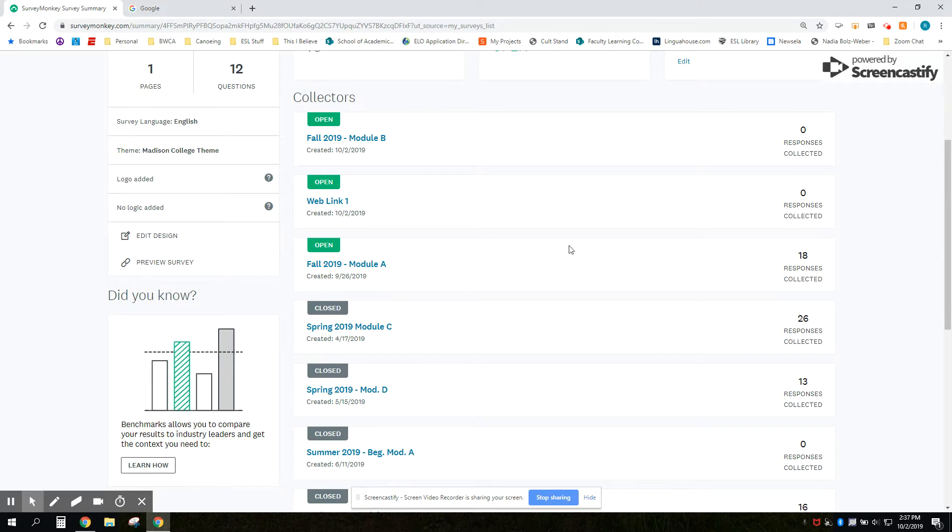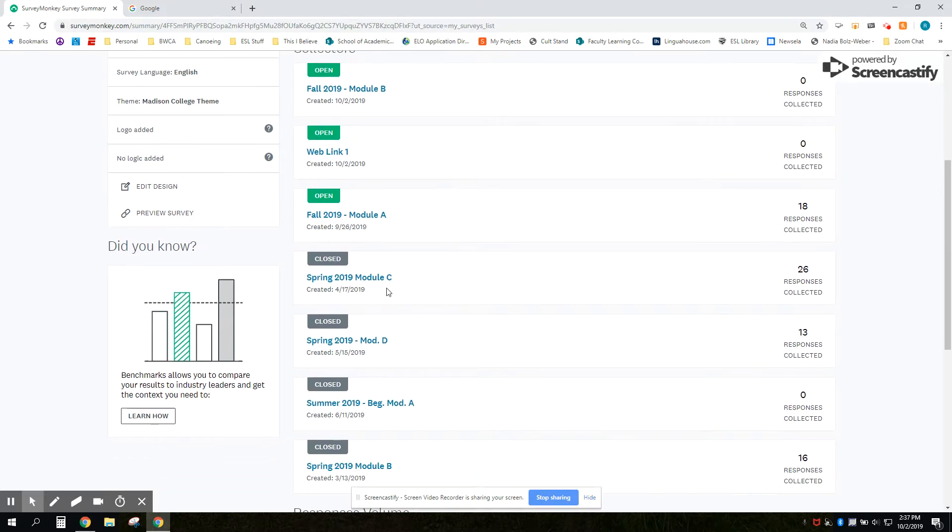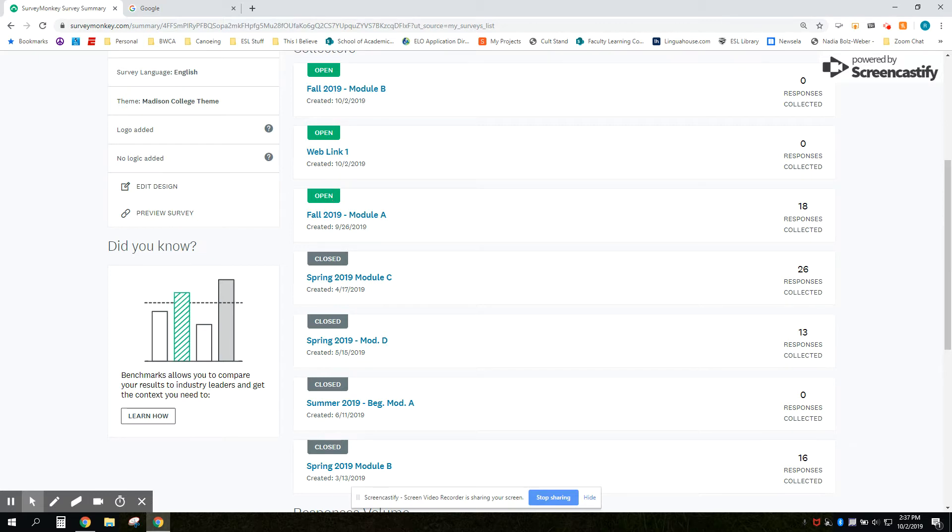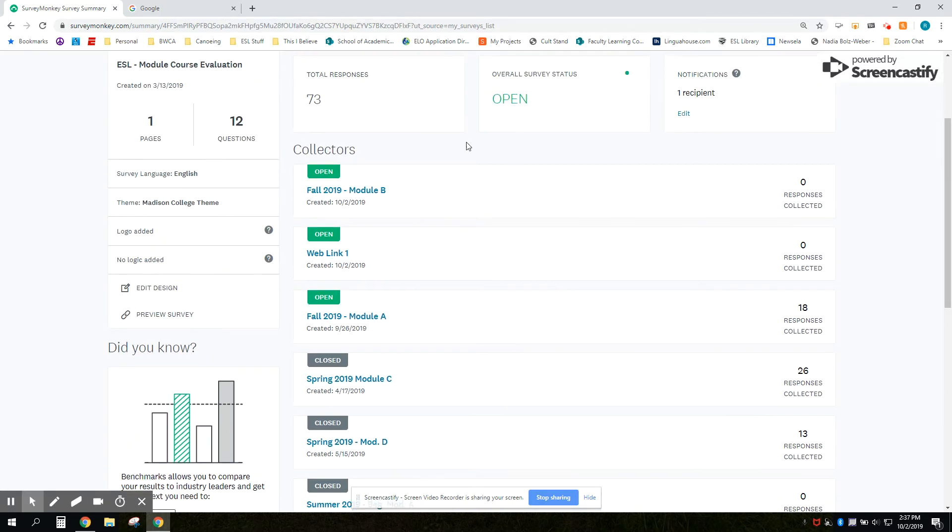In addition you can see past surveys. Those can be closed and in this case mine, my module A, is still open but I will close that next.